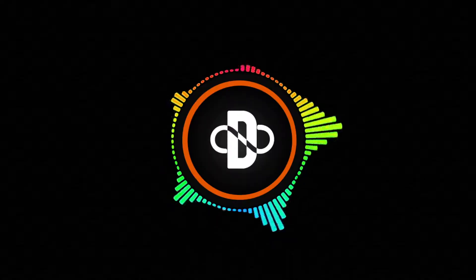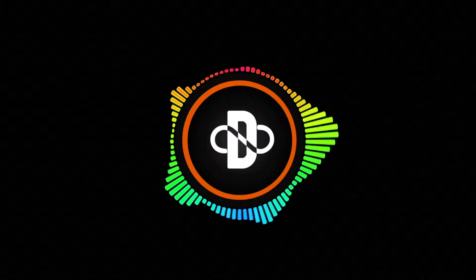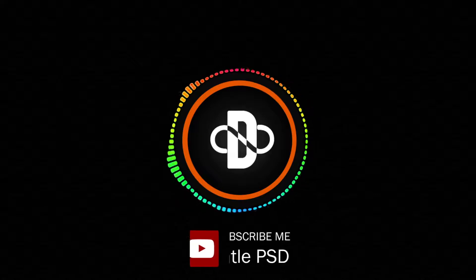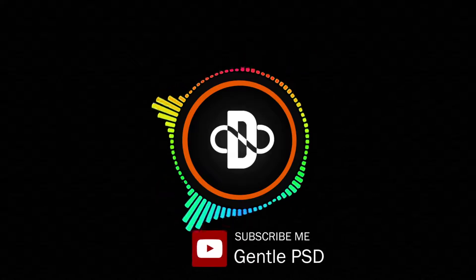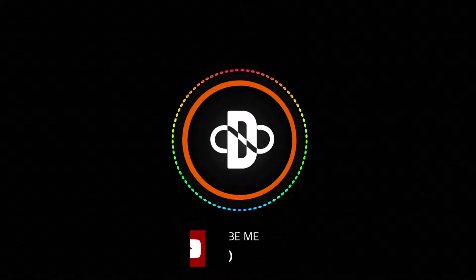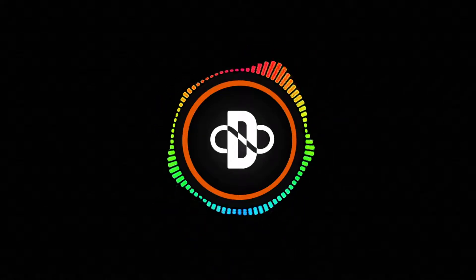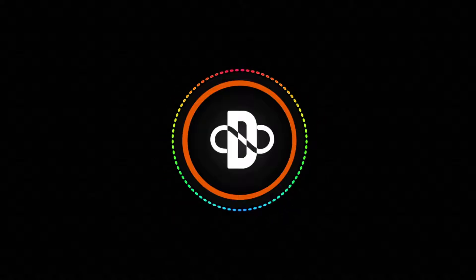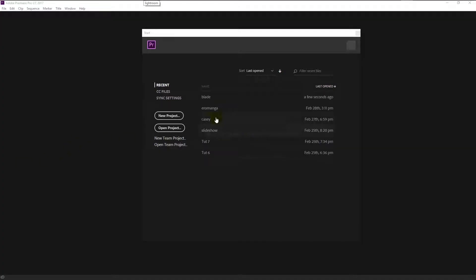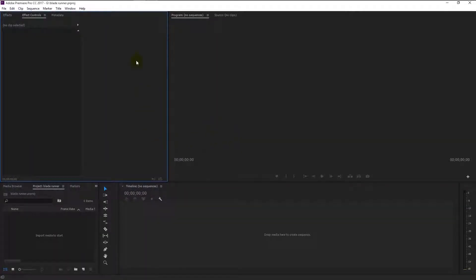That looks super awesome, right? Before we begin, make sure to hit the subscribe button for more amazing tutorials like this. Without any further ado, let's begin. Create a new project. I will name this project as Blade Runner.